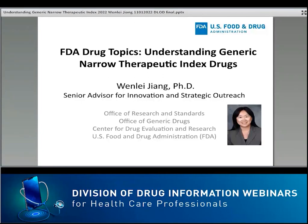Unapproved Use Disclosure: CE faculty speakers are required to disclose to the attendees when products or procedures being discussed are off-label, unlabeled, or not FDA approved, and any limitations on the information presented. The faculty, planning committee members, and the FDA CE Consultation Accreditation Team have nothing to disclose. All inquiries relating to our webinar should be directed to ddiwebinars@fda.hhs.gov.